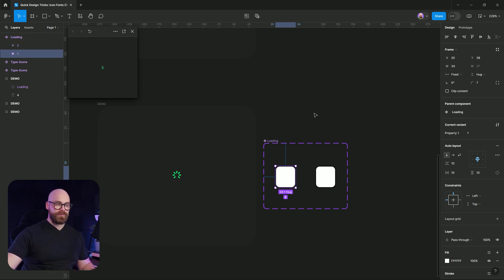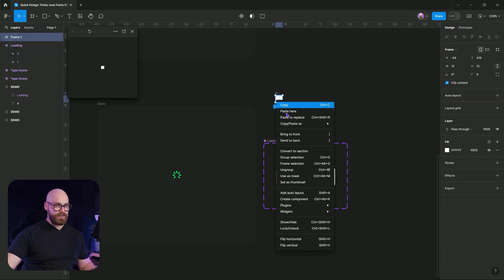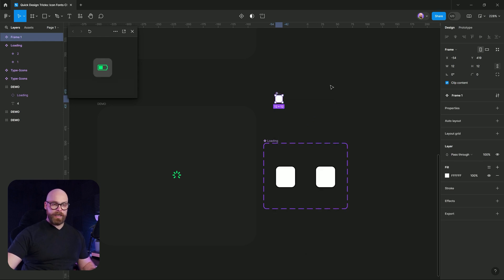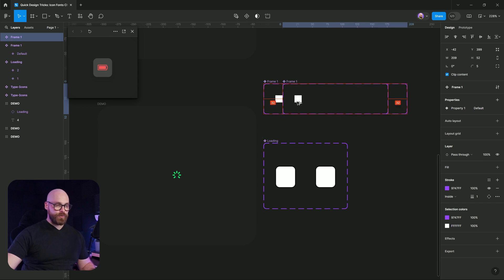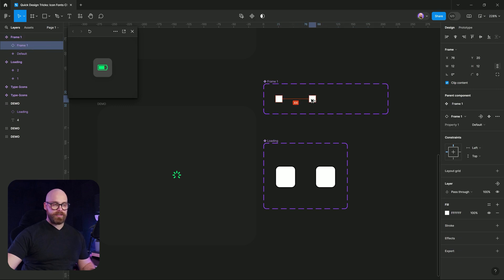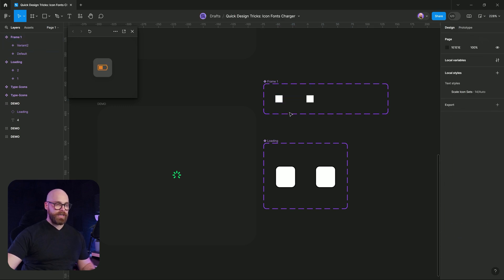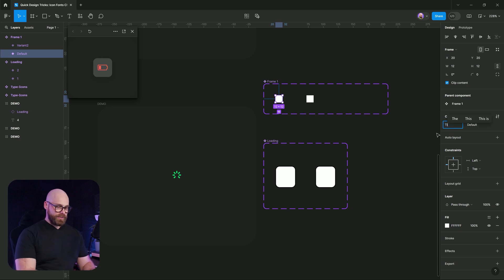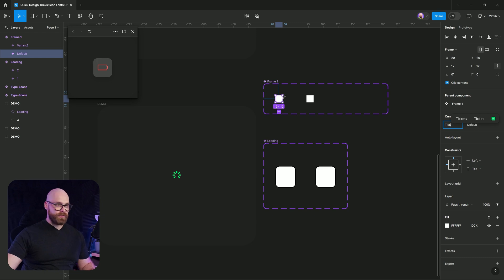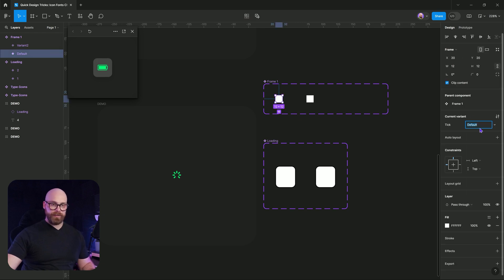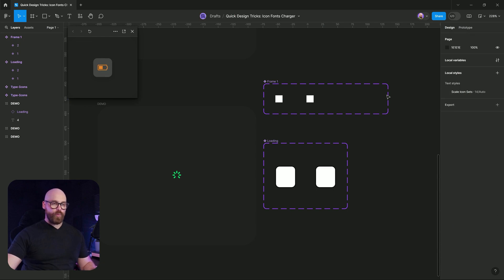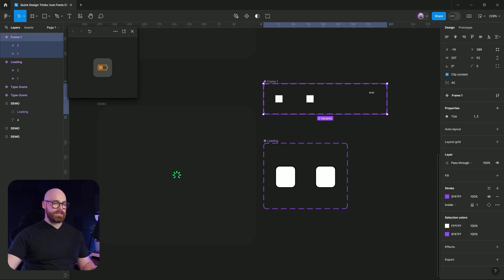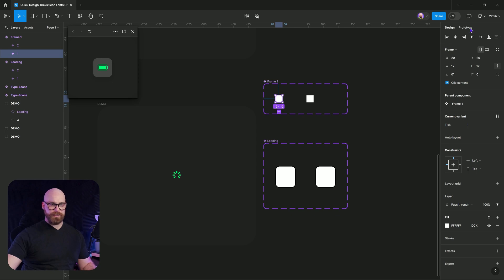So let's create this. So I'm going to grab myself a frame and I'm just going to draw a frame. I'm going to turn it into a component. I'm going to make it a variant. I'm going to duplicate the variant. I'm going to duplicate the component inside. I'm going to just call it this tick and I am just going to set this one to one and that one can be two.